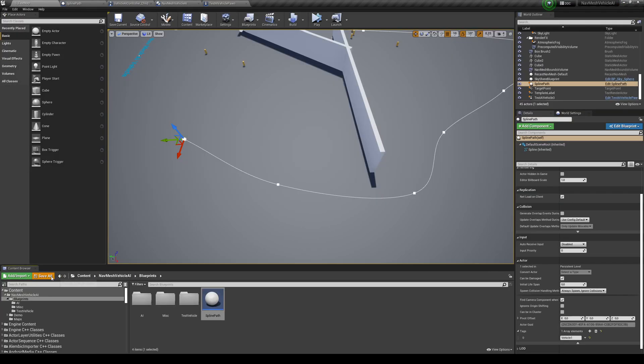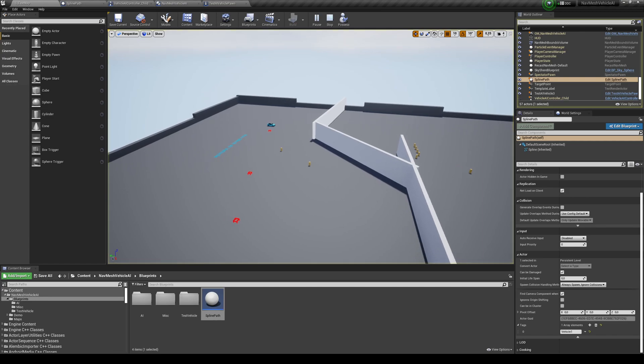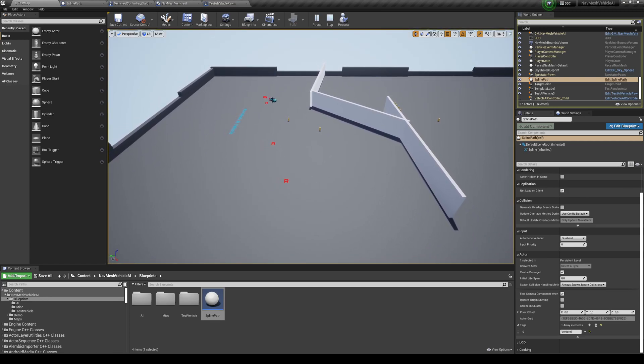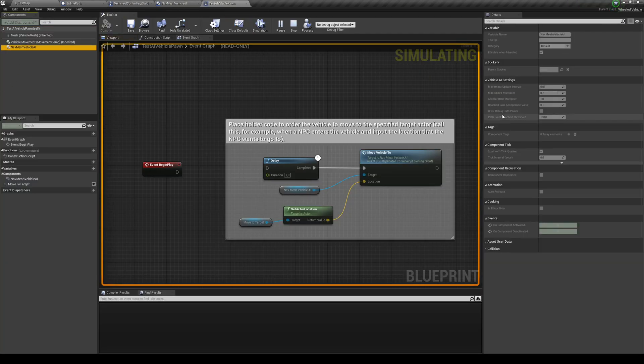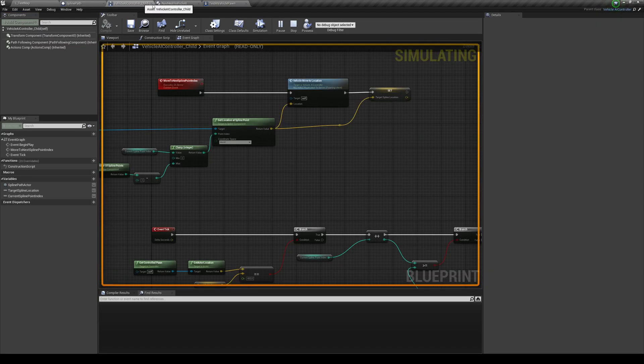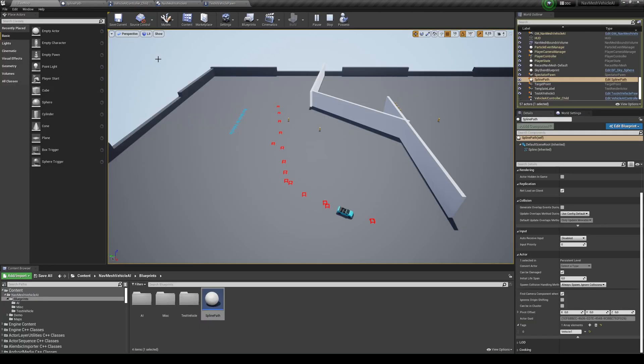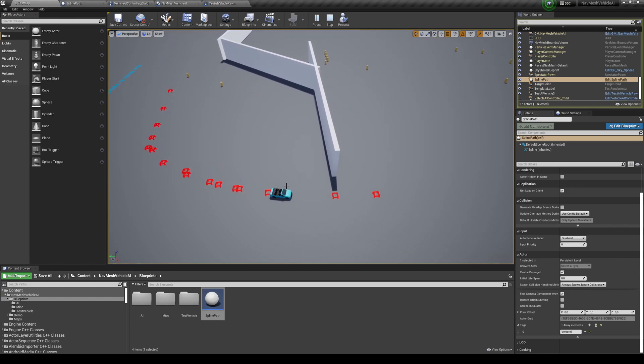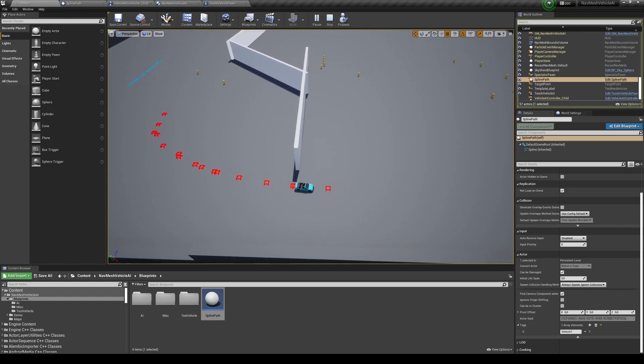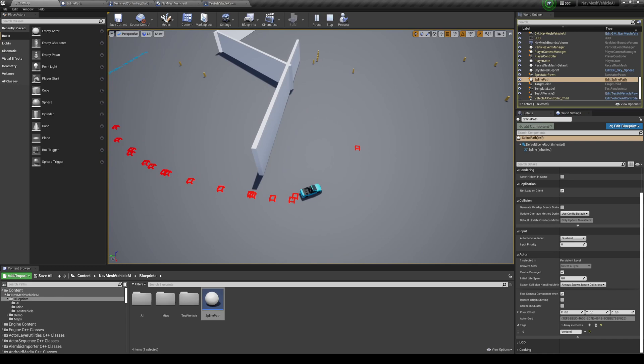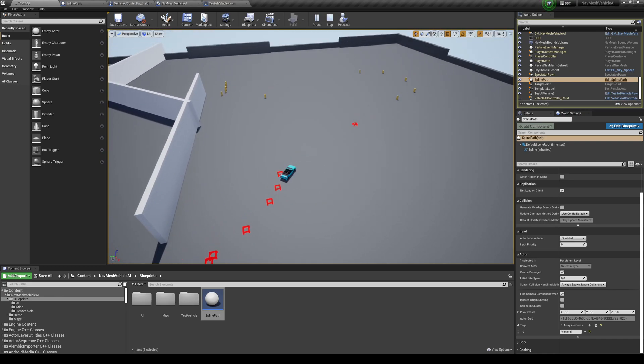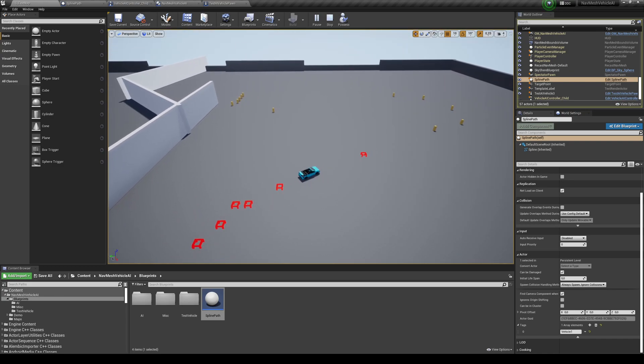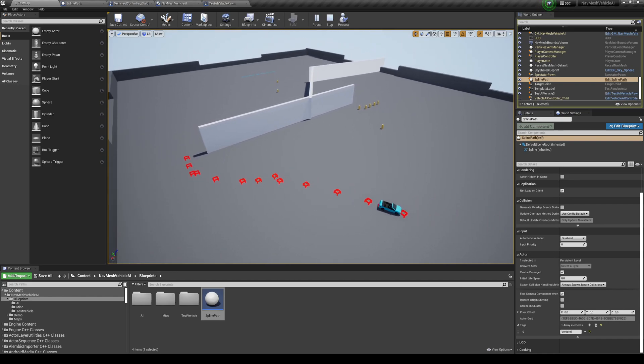If you click play. If you, by the way, don't have this stuff over here, you can go into your test vehicle AI pawn and toggle on draw debug path points. Okay. So you can see that it's moving through the spline. You can see that the path points are, the spline points are updating. That's what I want to say in real time.